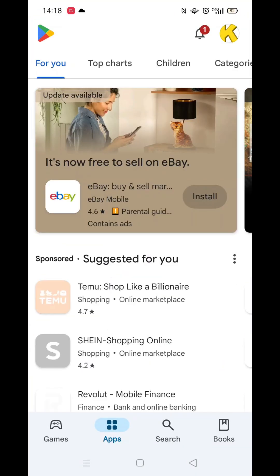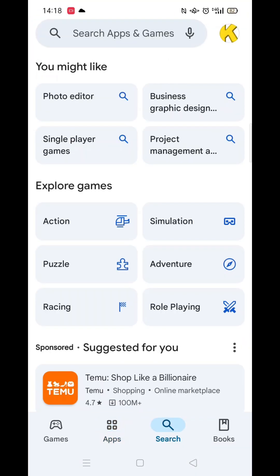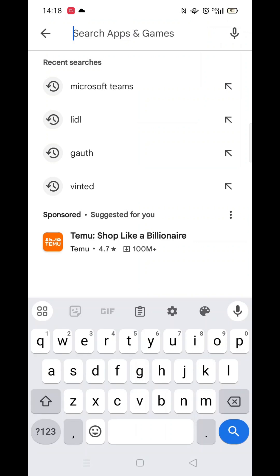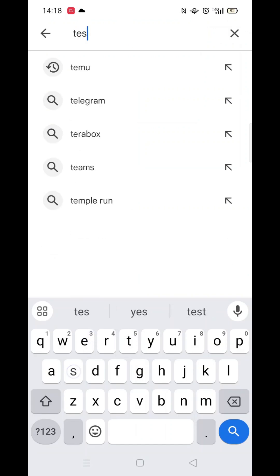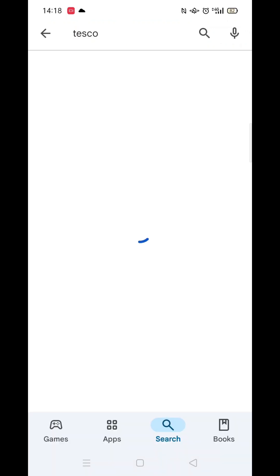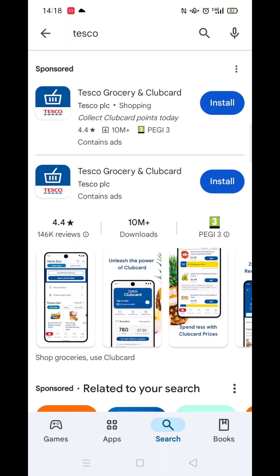The first thing you need to do is open up the Play Store app, but make sure you are signed into your account. Click on the search icon at the bottom, then click inside the search bar at the top and type in Tesco.